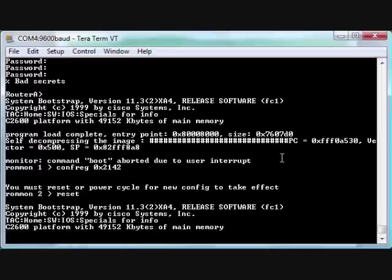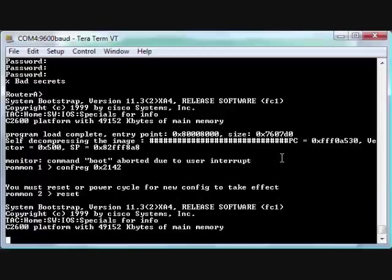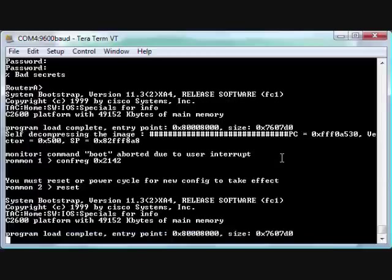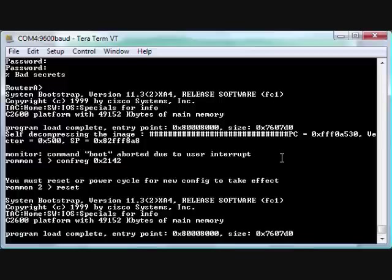It's going to start the whole prompt because, in its mind, there's no config in NVRAM because we've told it to ignore it. So through the magic of video, I'm going to speed the process along.